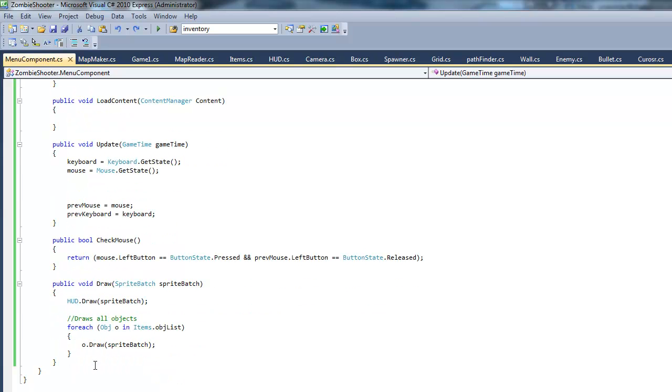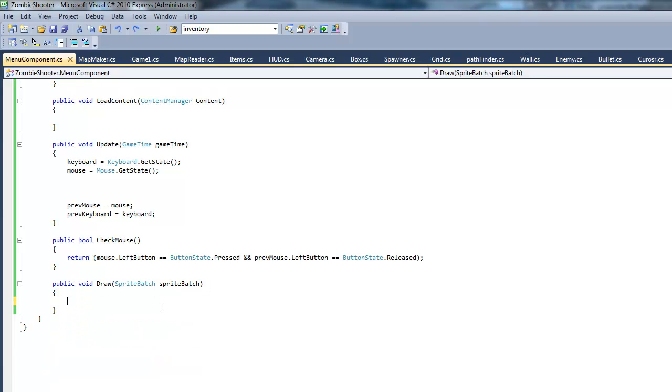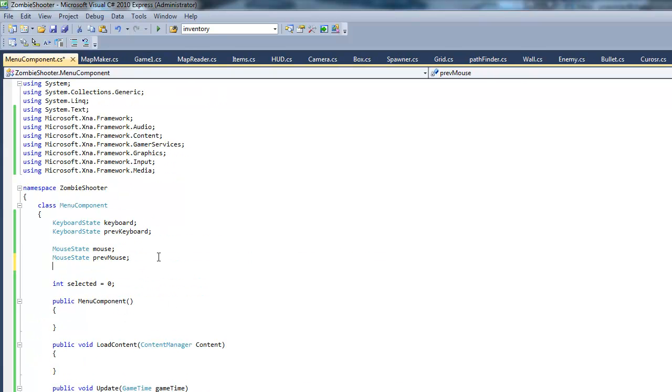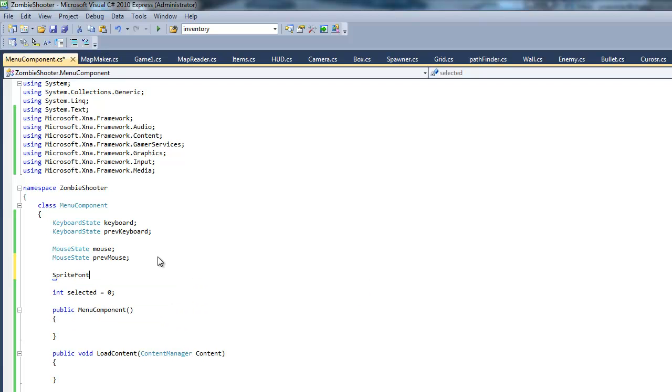Change this to menu component and selected equals zero, that's fine. We want to keep the keyboard events, get rid of the mouse, actually we can just keep them in there. We want to get rid of this right here and we're going to add a sprite font. This will be the font for our text that will go on our menu and we're going to have the text centered in the center of the screen.